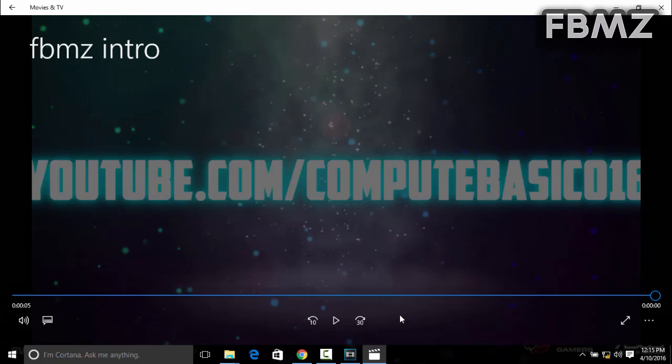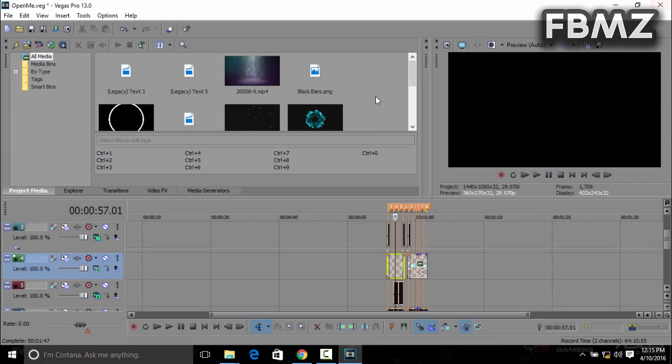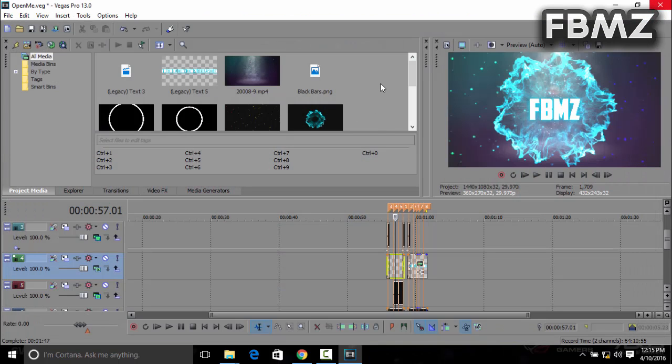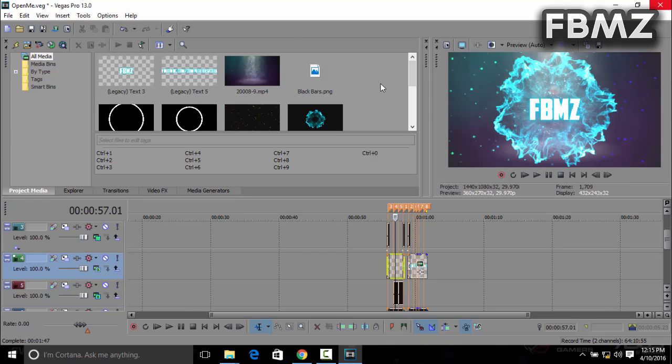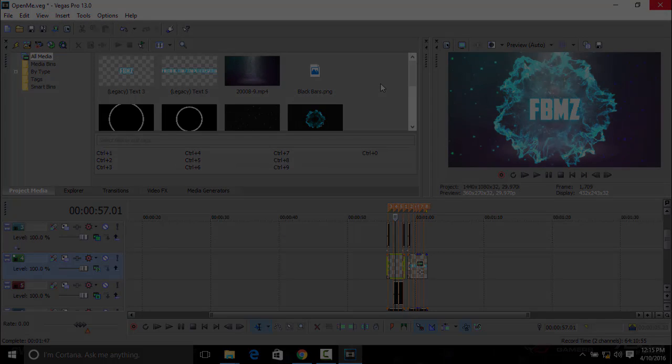So this is all for the tutorial guys. I hope you enjoyed. If you have any comment, just comment down below. If you found this tutorial helpful, please subscribe to my channel and like. As always, I will see you guys in the next video. Peace out.